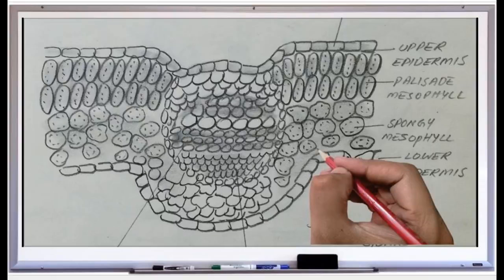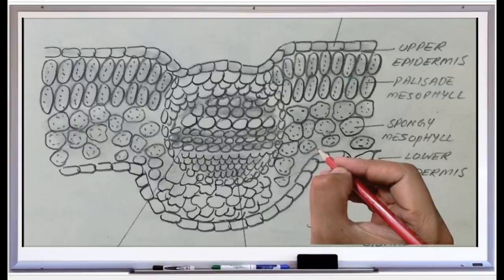The second mesophyll layer is spongy parenchyma. The cells of this layer differ slightly from palisade — they are almost spherical or oval, irregularly arranged, and have intercellular spaces. This helps in gaseous exchange.